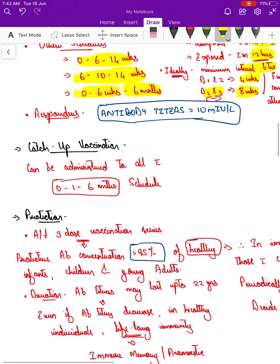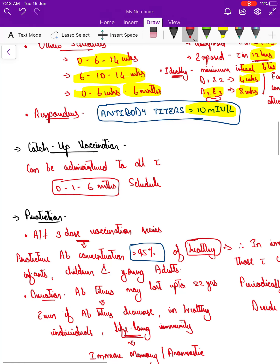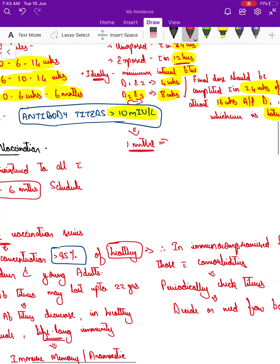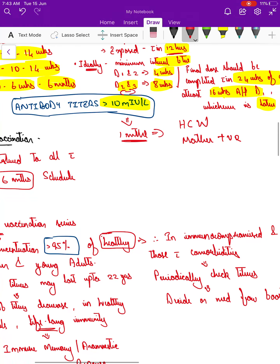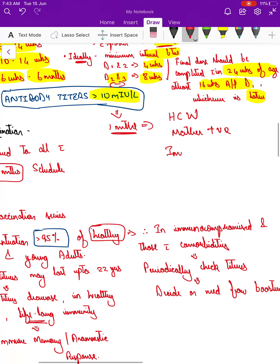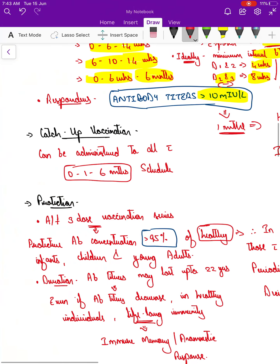Those who achieve antibody titers greater than 10 million international units per liter are called responders. A minimum of one month gap should be given after completion of the vaccine series before checking for response. We typically check in healthcare workers, in infants born to hepatitis B positive mothers after completion of the vaccine series with a minimum one month gap post-completion, and in immunocompromised individuals.